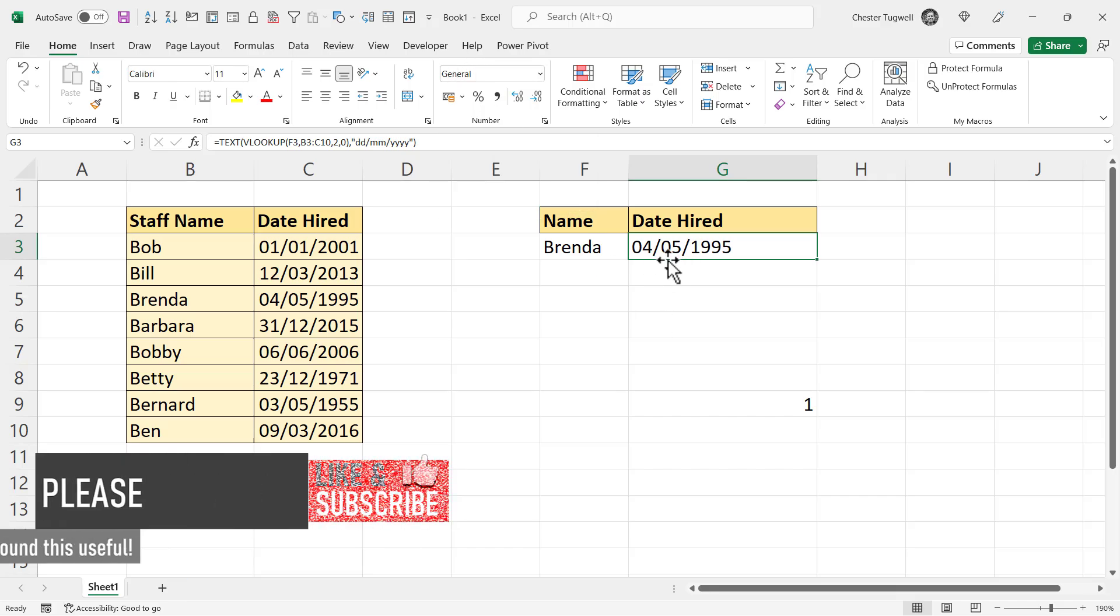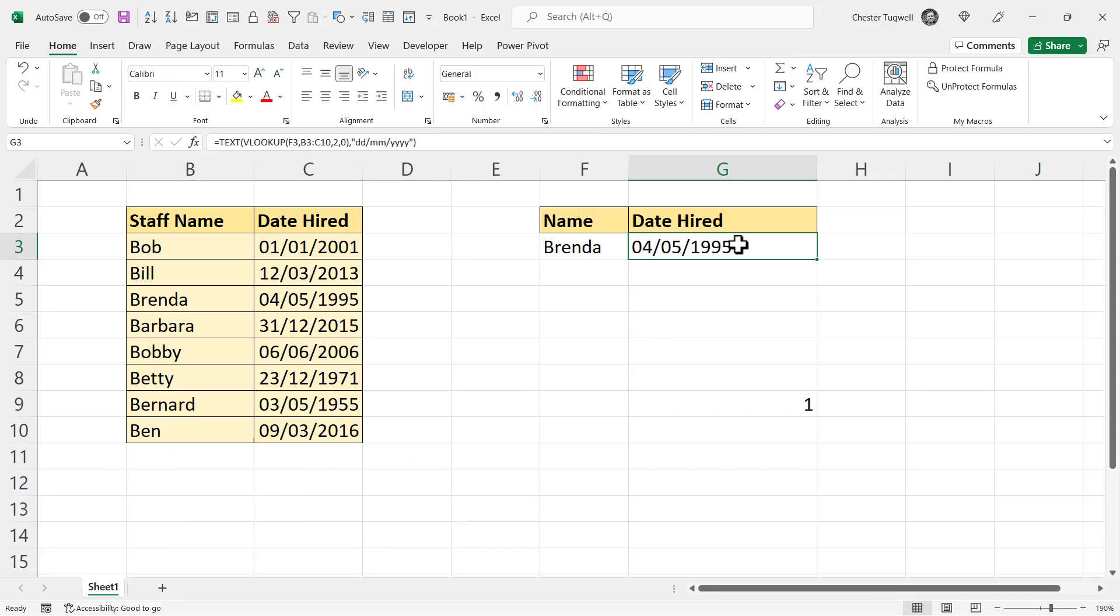The difference here is that this is now stored as a text value rather than a numeric value. So you may come across problems later on if you wanted to do any calculations based on the date. But if you don't, that might be a good solution.